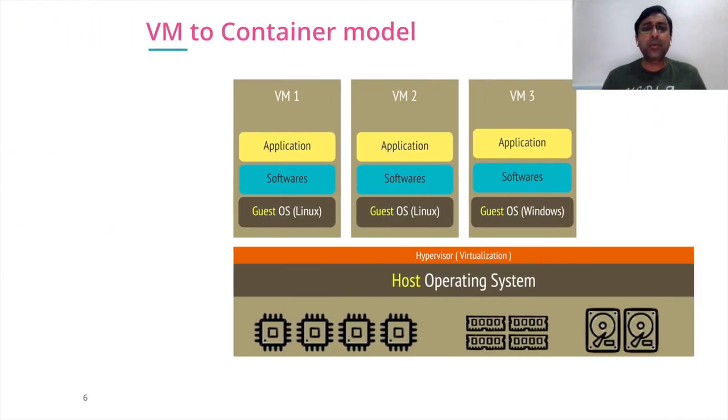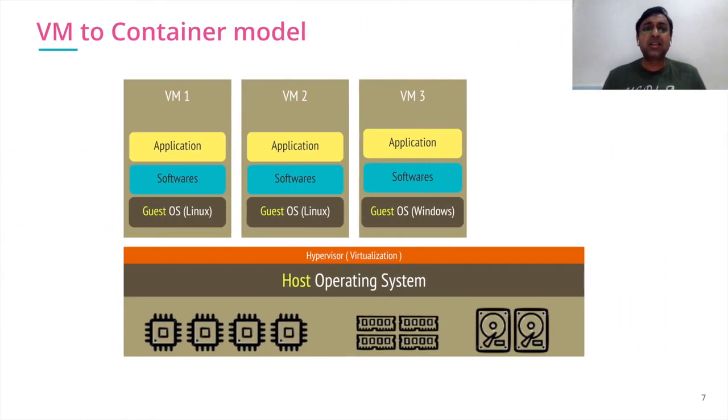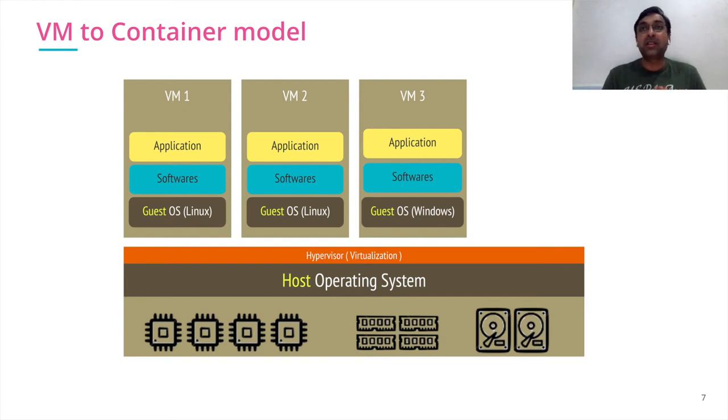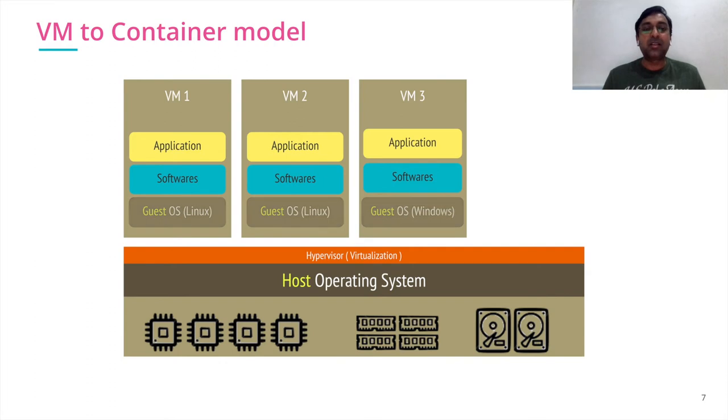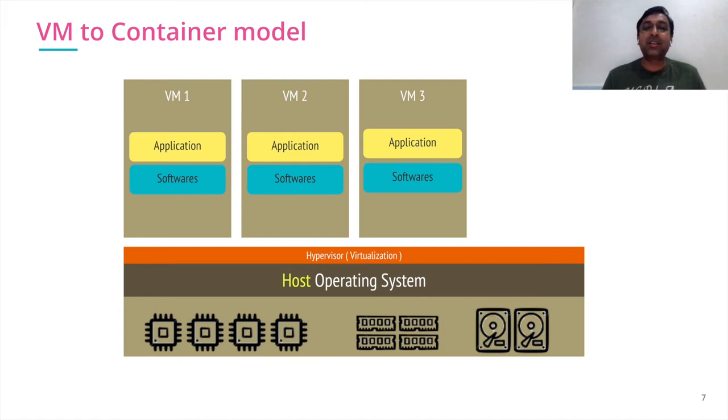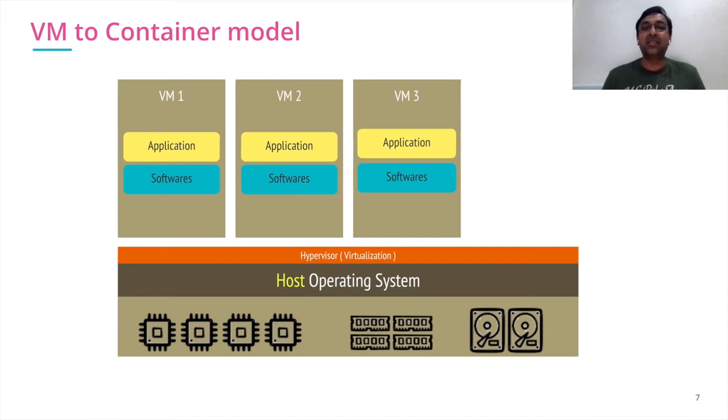What would be best? If I want to have all the advantages of VMs but without the disadvantage, then I could think of a very simple model. Let's get rid of the guest OS. If I can run my VMs without the guest OS, that would have been awesome. And that works really well. That's what exactly container does for you.